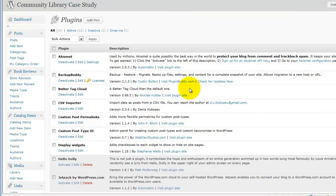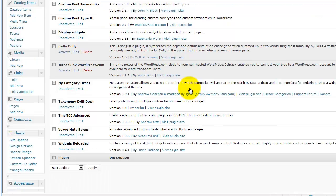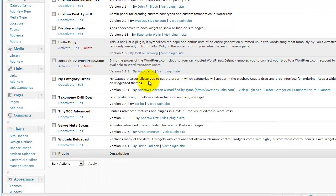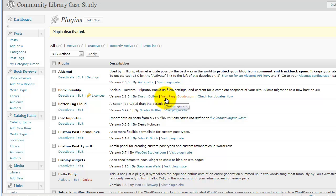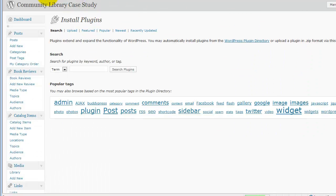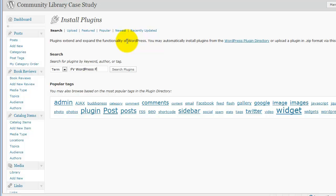Because TinyMCE Advanced disables some functionality in the FV WordPress flow player plugin. And so, we're going to add a new plugin to the site, and it's the FV WordPress flow player.